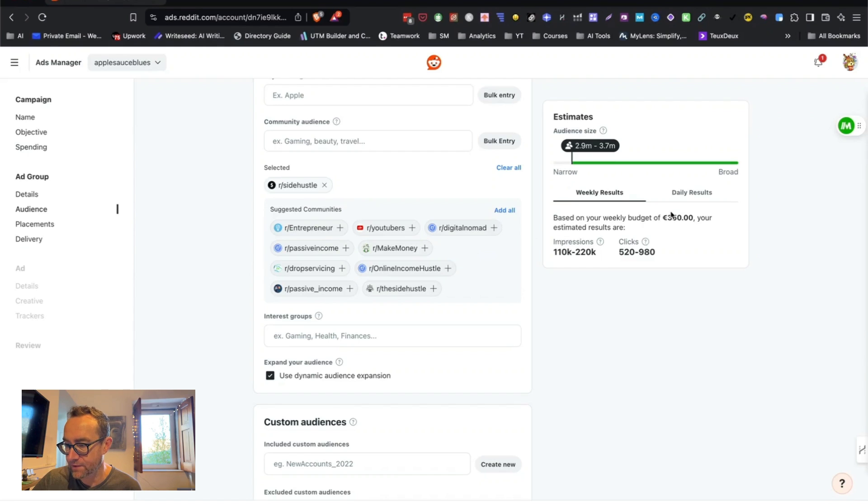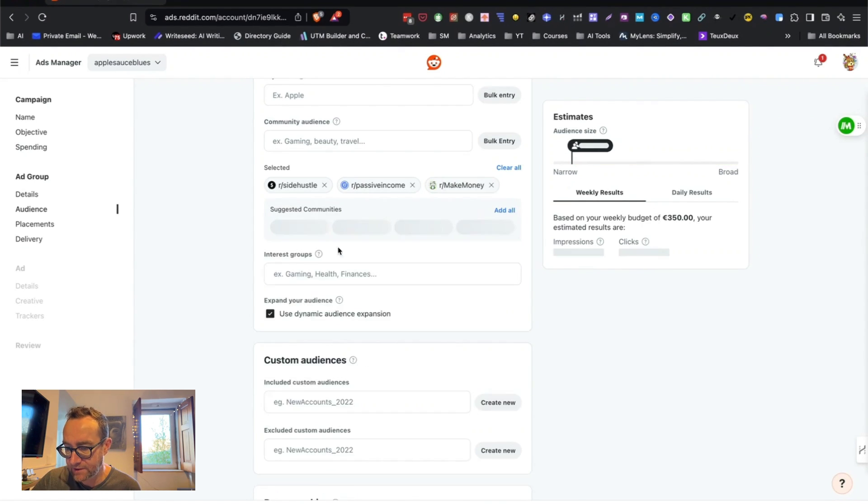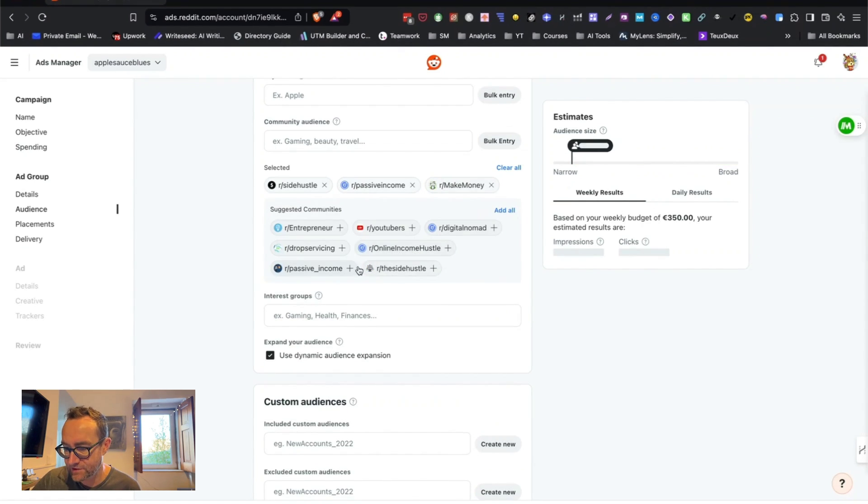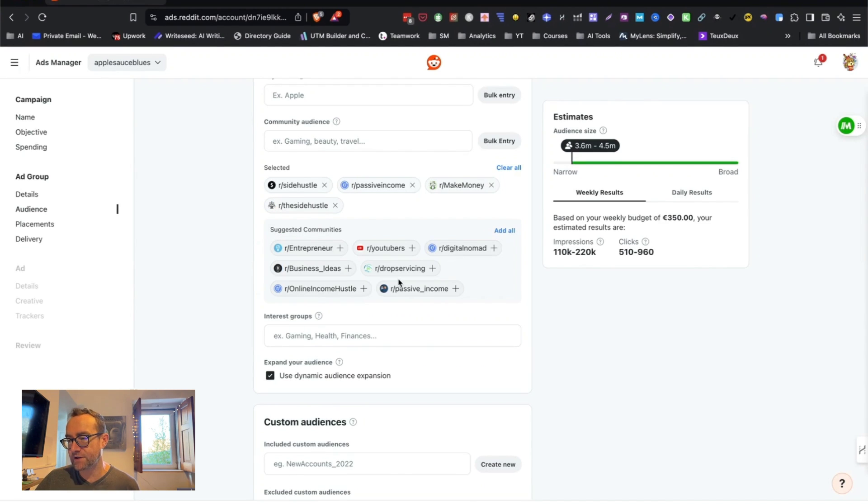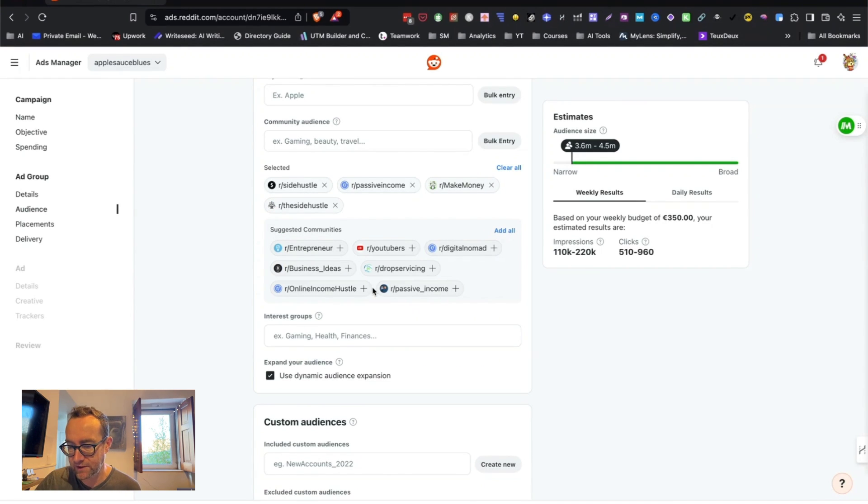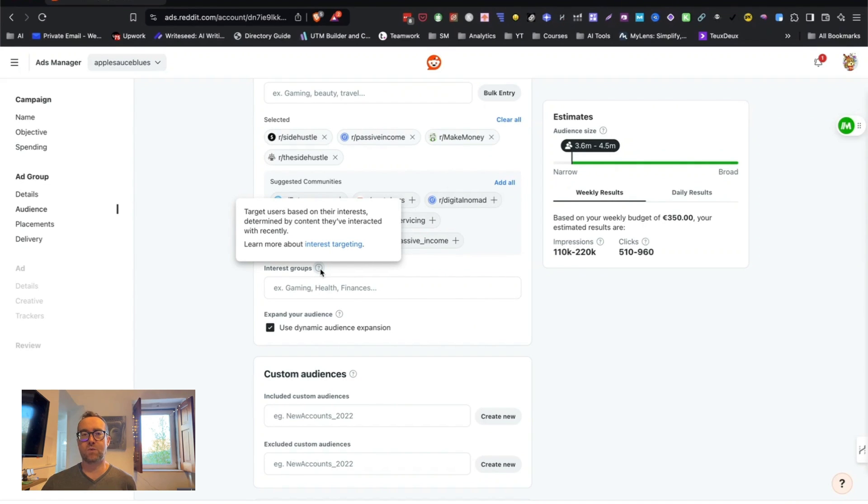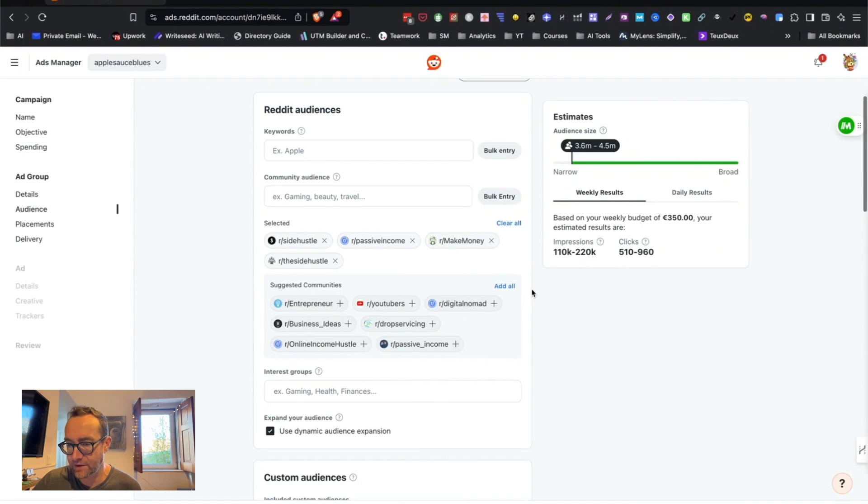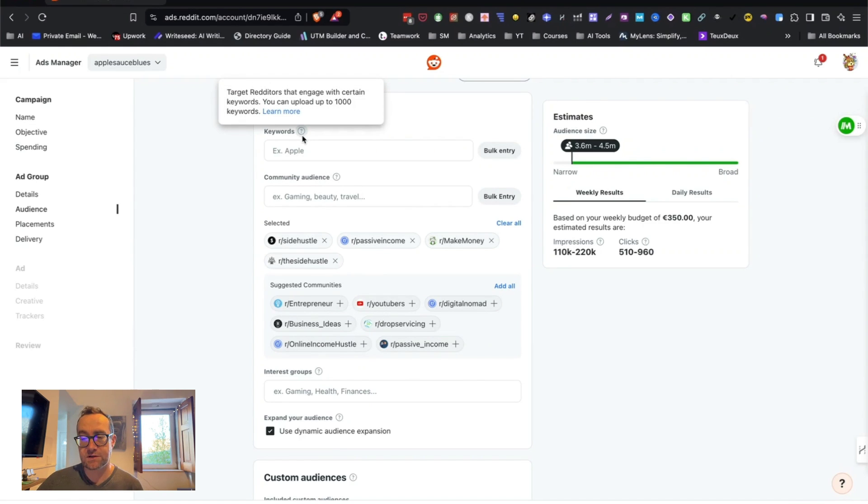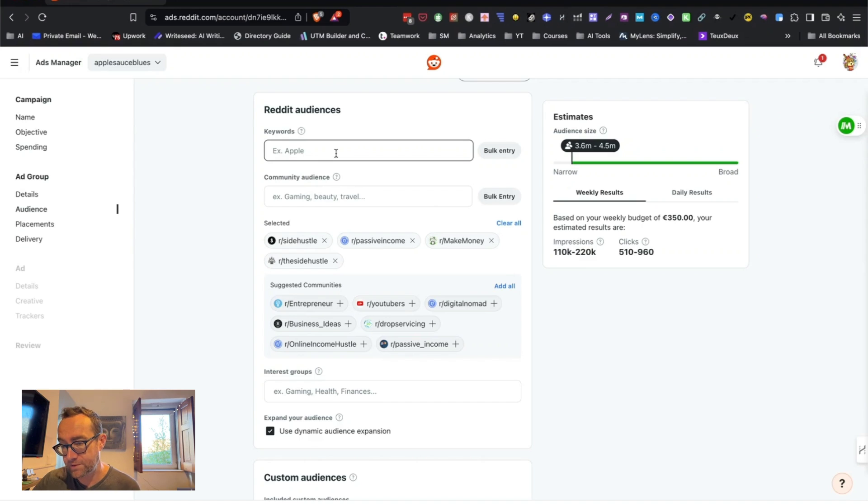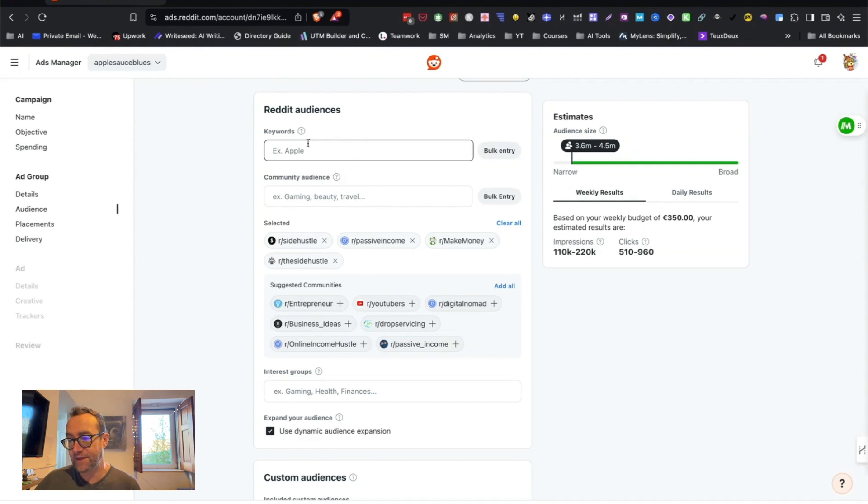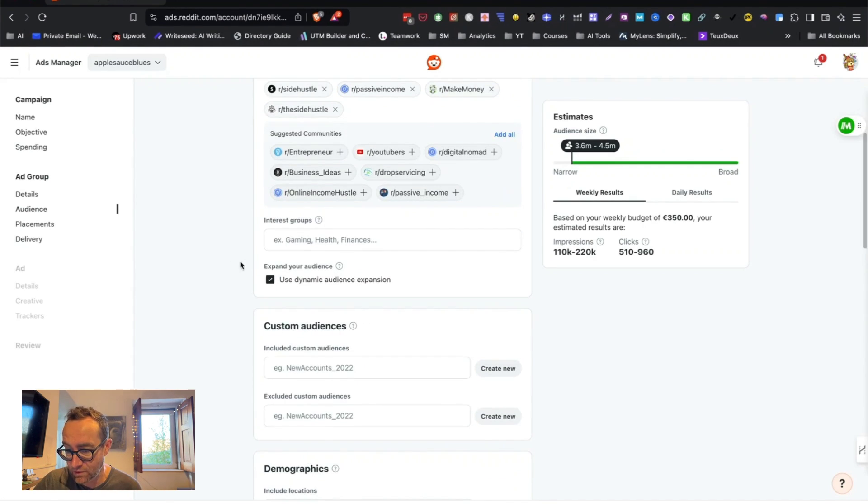That are related to that. So I could do passive income, make money, this sort of thing. Now, if I'm running ads for clients, I'm going to do a lot more research than I'm doing here, but just so you understand, they also have interest groups. So this is based on what people have interacted with recently. So that's another way to target. So you don't even need to use keywords. If you do have specific keywords, then it will be a both and situation where you're going to be targeting people that are in these communities that like these specific keywords.